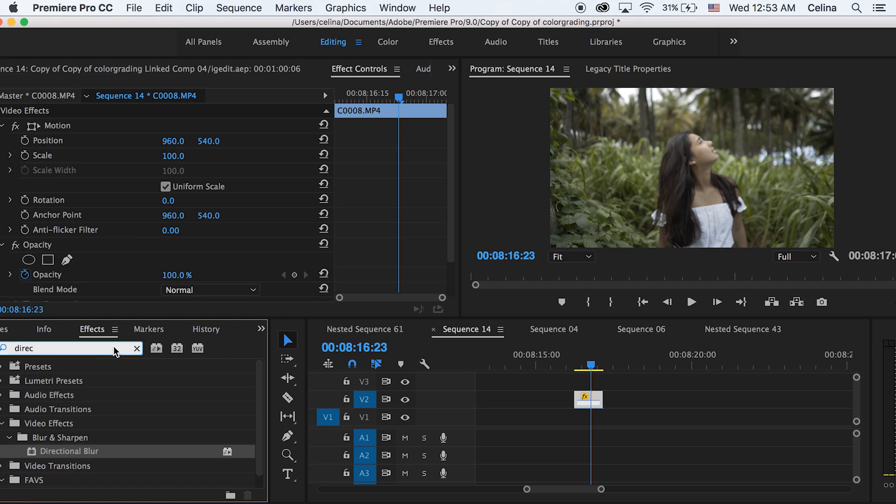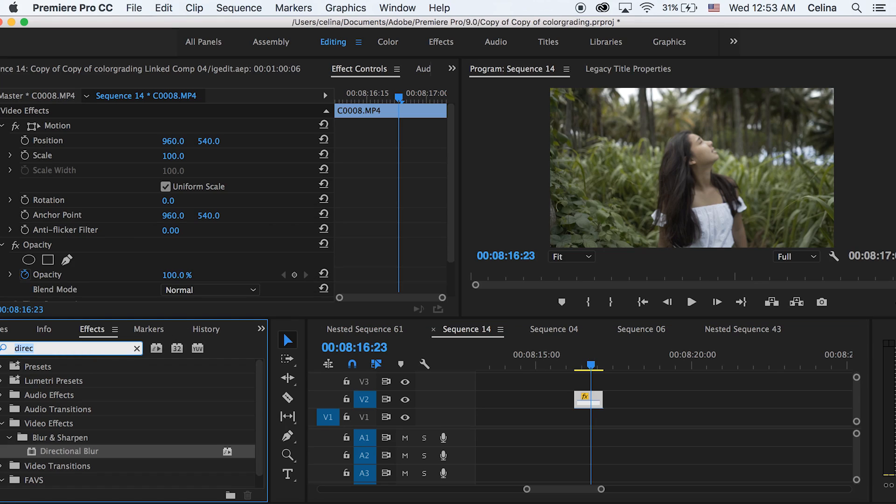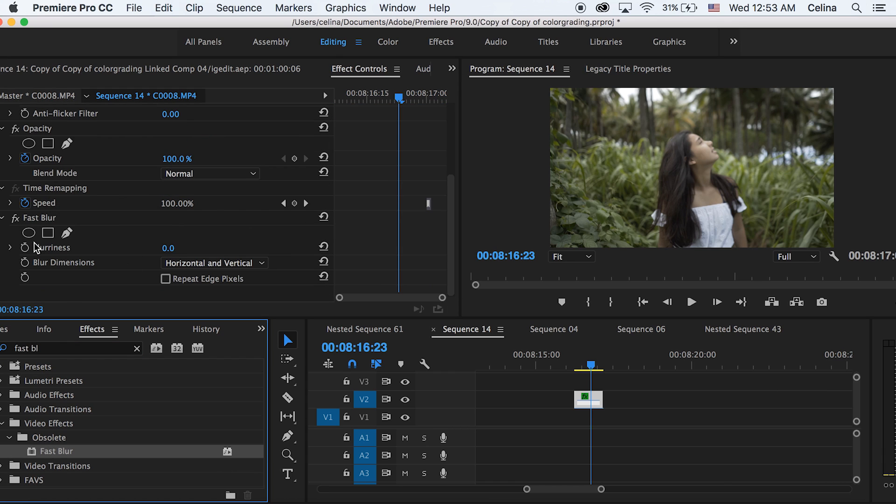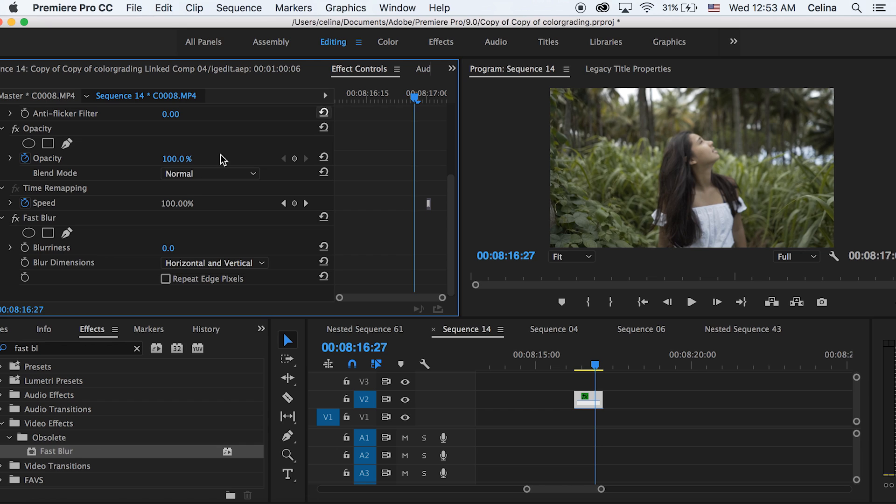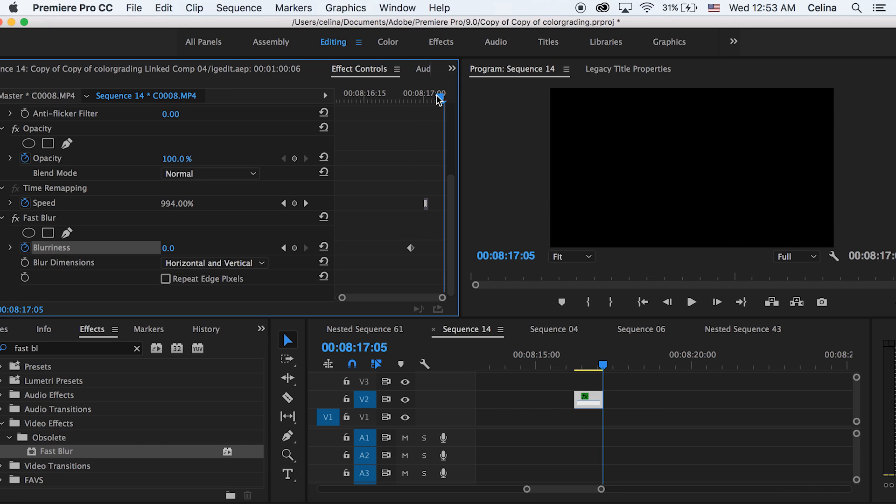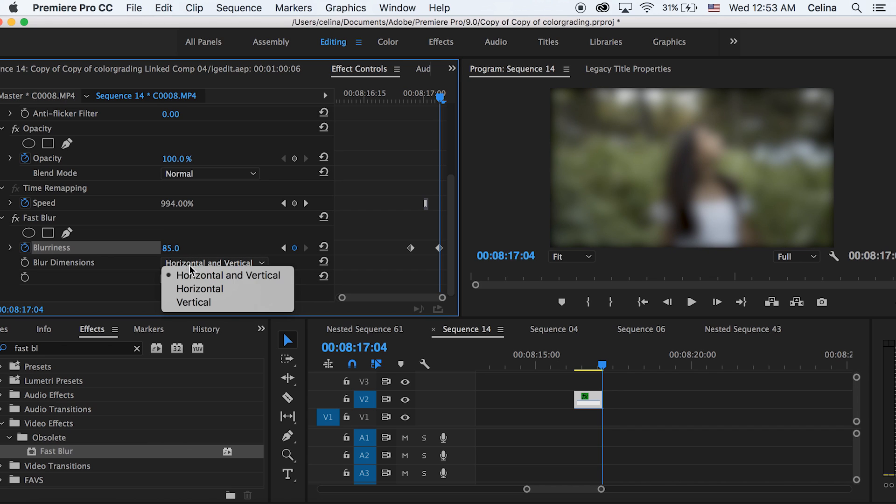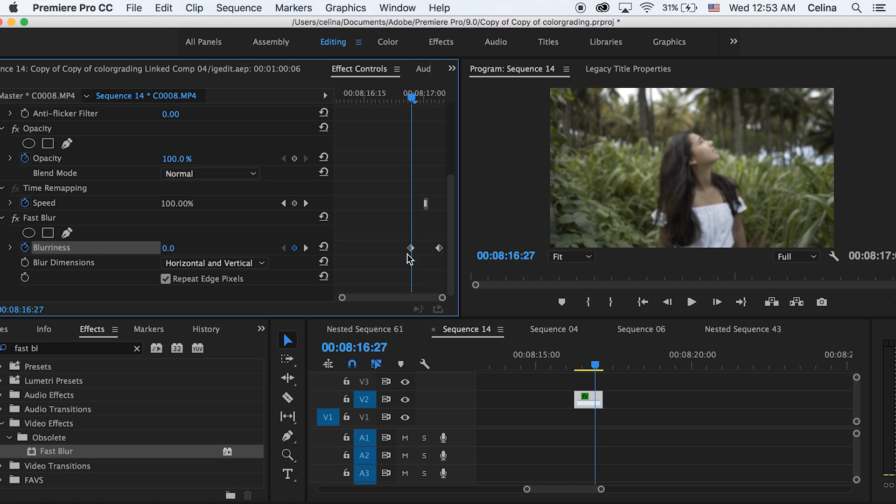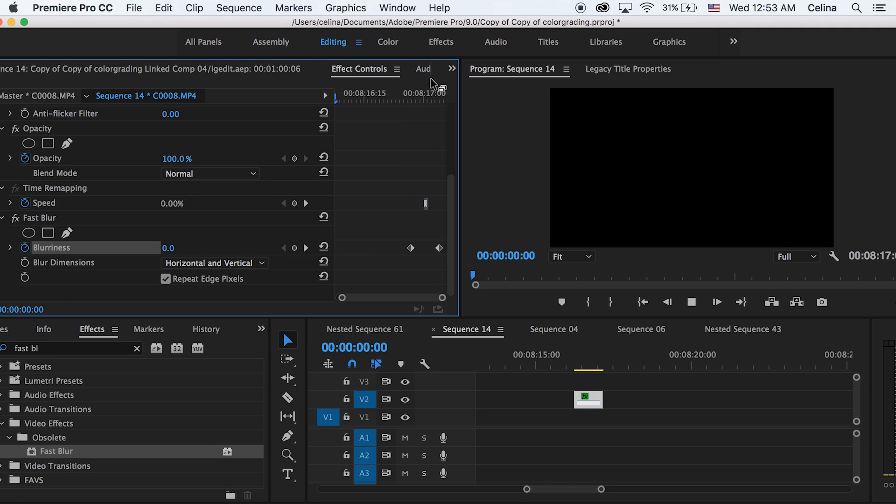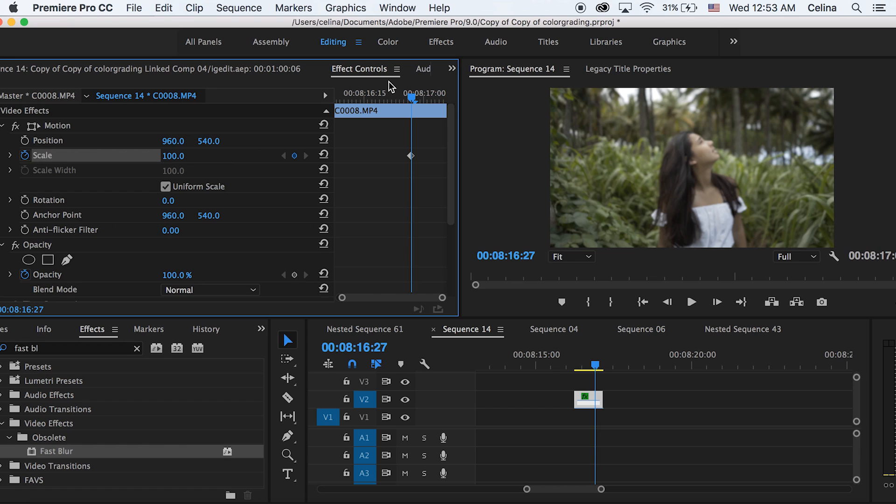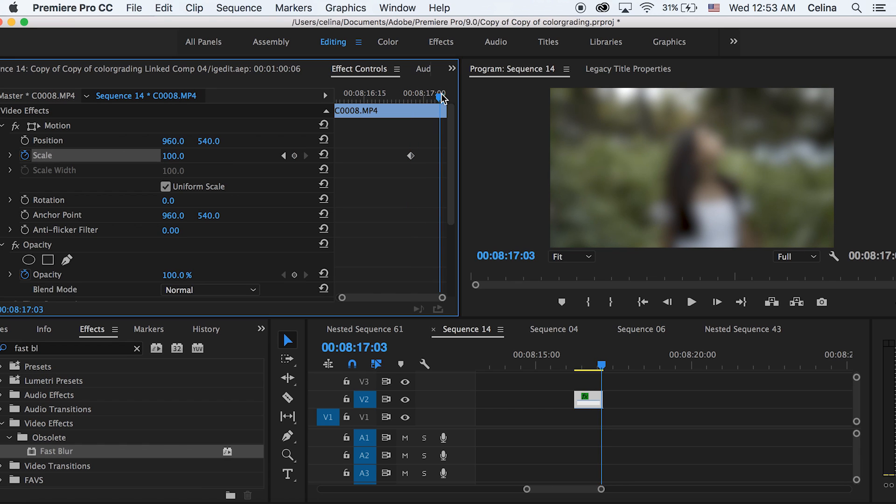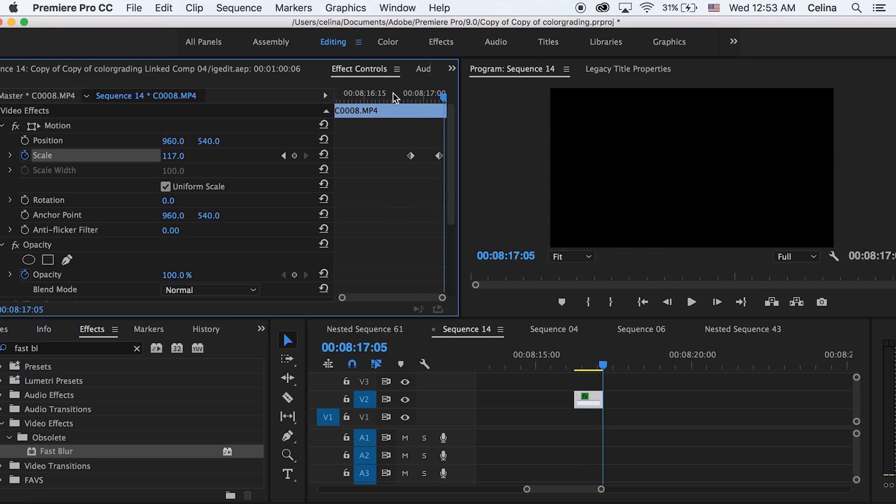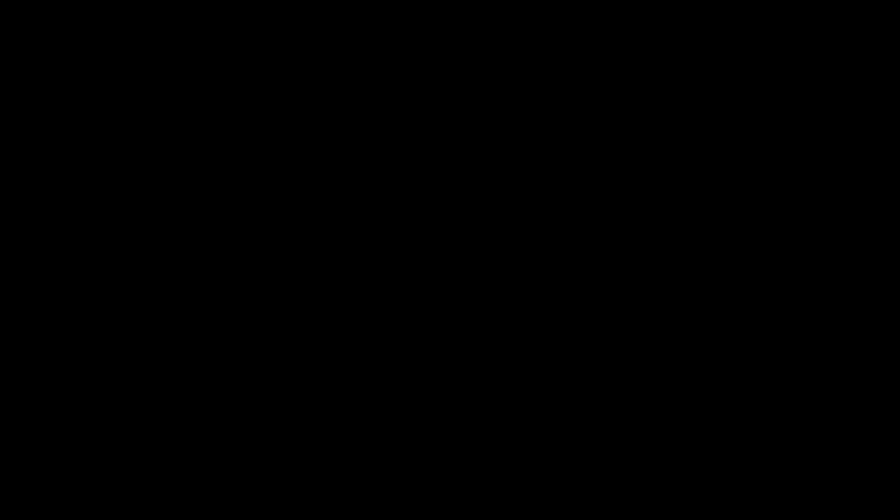So I have my clip right here, and then in effects, I'm going to search up fast blur, and then we're going to add that to our clip. I did the effect at the end of the clip, so I'm going to go a little bit before the clip ends, press the keyframe button for blurriness, and then go to the end and just bring that blurriness up. So I'm going to about 85, and then we're going to just press that check box for repeat edge pixels. And then what you can also do, like how I did in the video, you can go to the scale and press the keyframe button, the same place you put the keyframe for the fast blur effect, and then go to the end of the clip and scale it up to about 120.